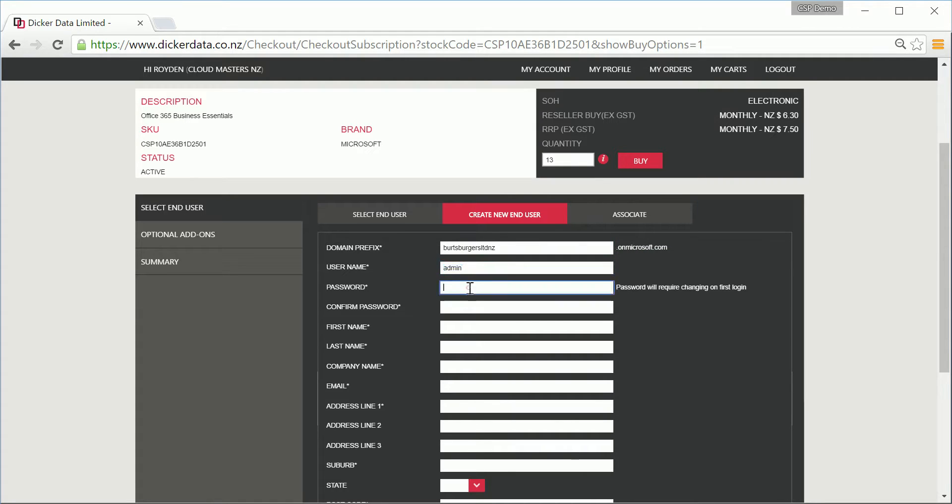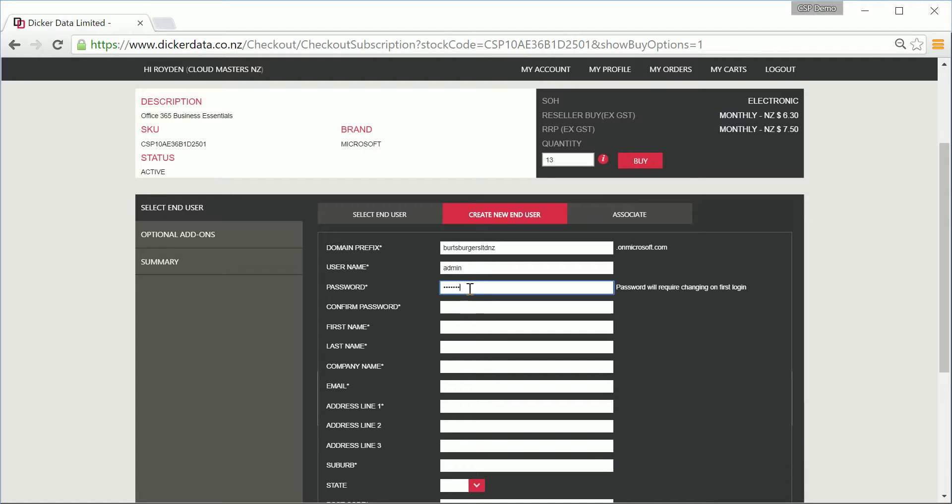The default username is admin. This is the initial global administrator used to continue setting up the tenant after the creation through our tools. You'll also need to create a password with at least one upper and lowercase character, a number, and also a special character. Note that this password will need to change the first time you log in to your new tenant.